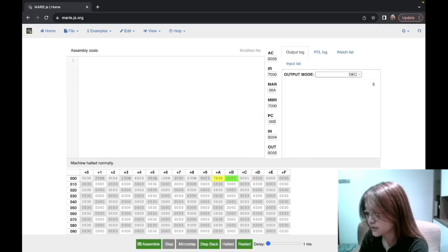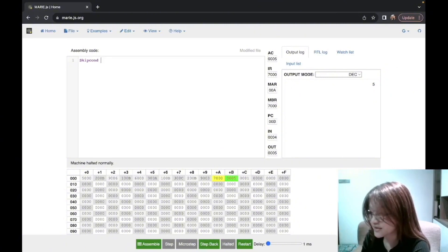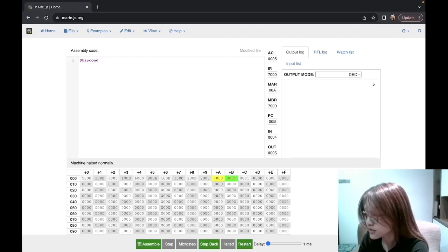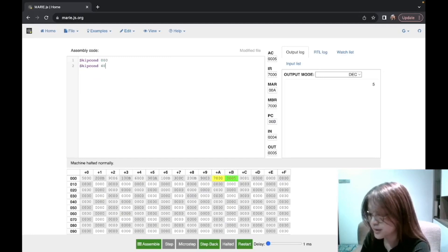Next we will talk about the skipcond instruction. The skipcond instruction basically means it will skip the next instruction if a condition on the AC value is met. There are three types of skipcond conditions: skipcond 000, skipcond 400, and skipcond 800.